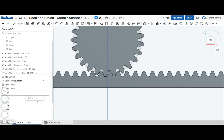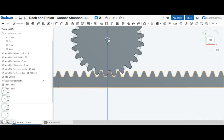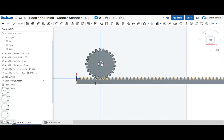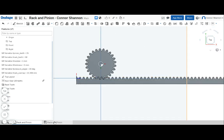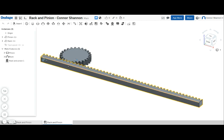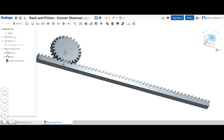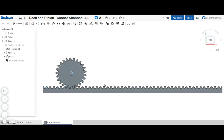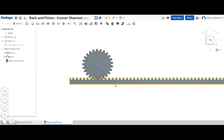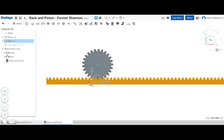Everything else is basically fluff. So I have two mate connectors that I added on in the part studio just so it's easier for me to mate them in this assembly. And here I just have them mated with the rack and pinion mate so I can demonstrate that yes, this actually works.